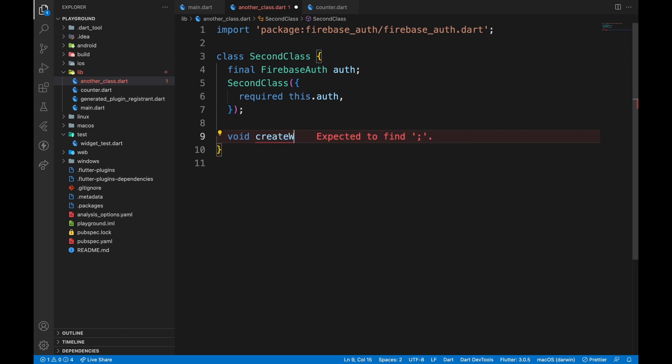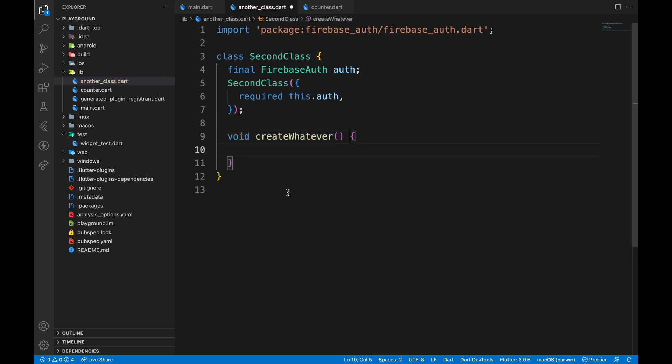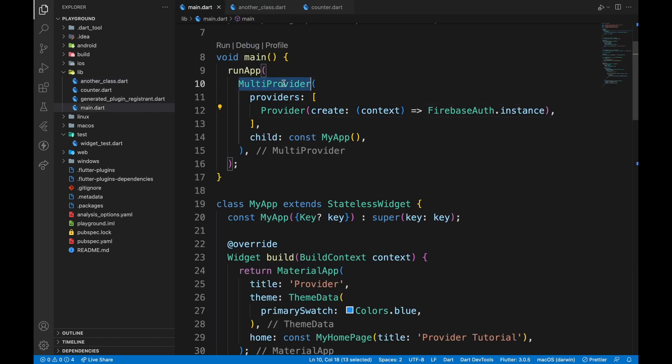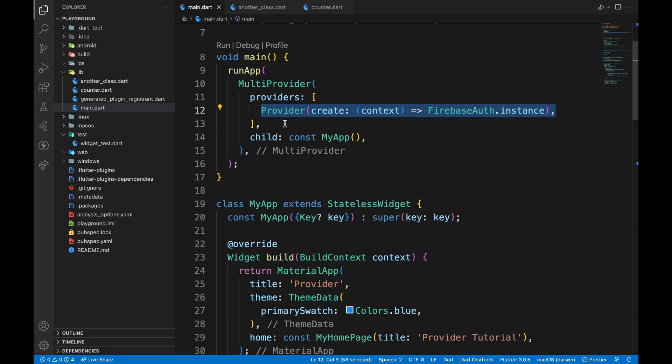Here we can create any method that we want, I'll just keep it empty. Now I want to provide this class. So I'll go into the MultiProvider where Firebase Auth is already provided.